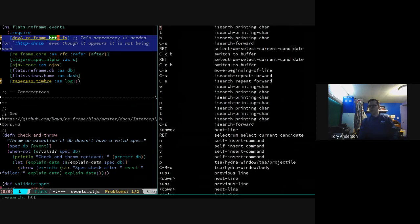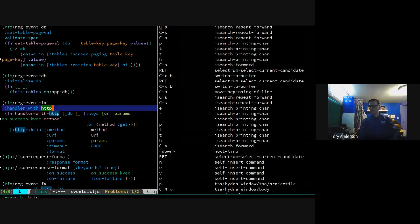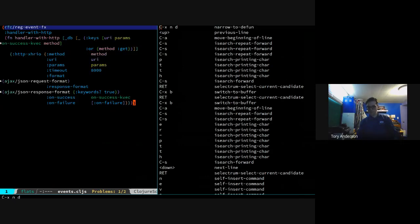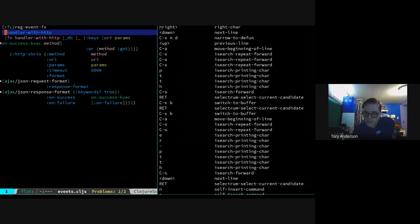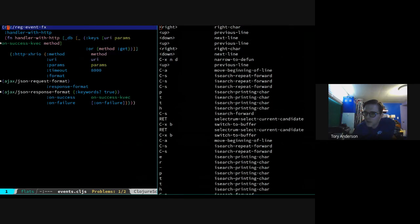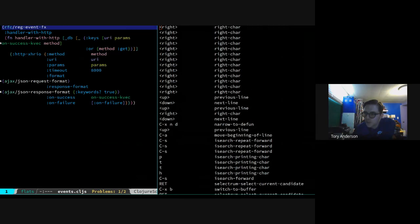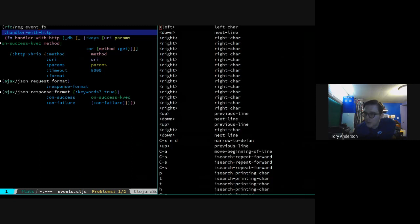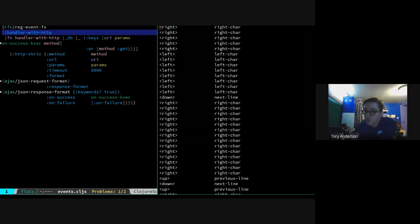Here it is - here's the structure of this ReFrame thing. It starts with reg-event-fx, which means it's going to do something like a back-end call. We're going to call it handler-with-http - remember, this is the name that matches the first thing in the vector we saw earlier. Then fn - you don't have to name this, but it helps debuggers if you do because you know where you're at a little better. Then we've got the args that this takes. This argument structure is particular to ReFrame.